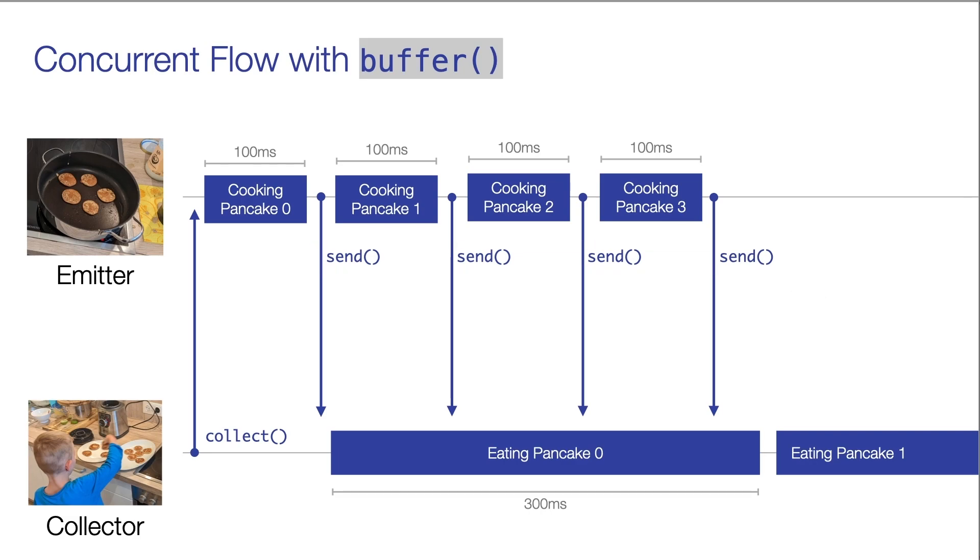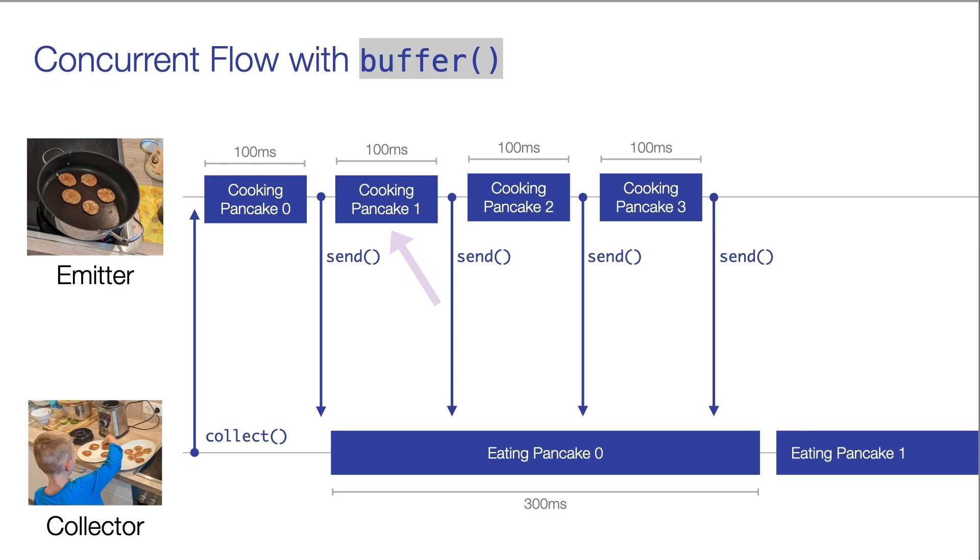Now, what exactly happens with pancakes that are cooked and ready to eat but not eaten yet? So what happens with pancake one here, for instance, once it is cooked but not yet eaten by the collector?